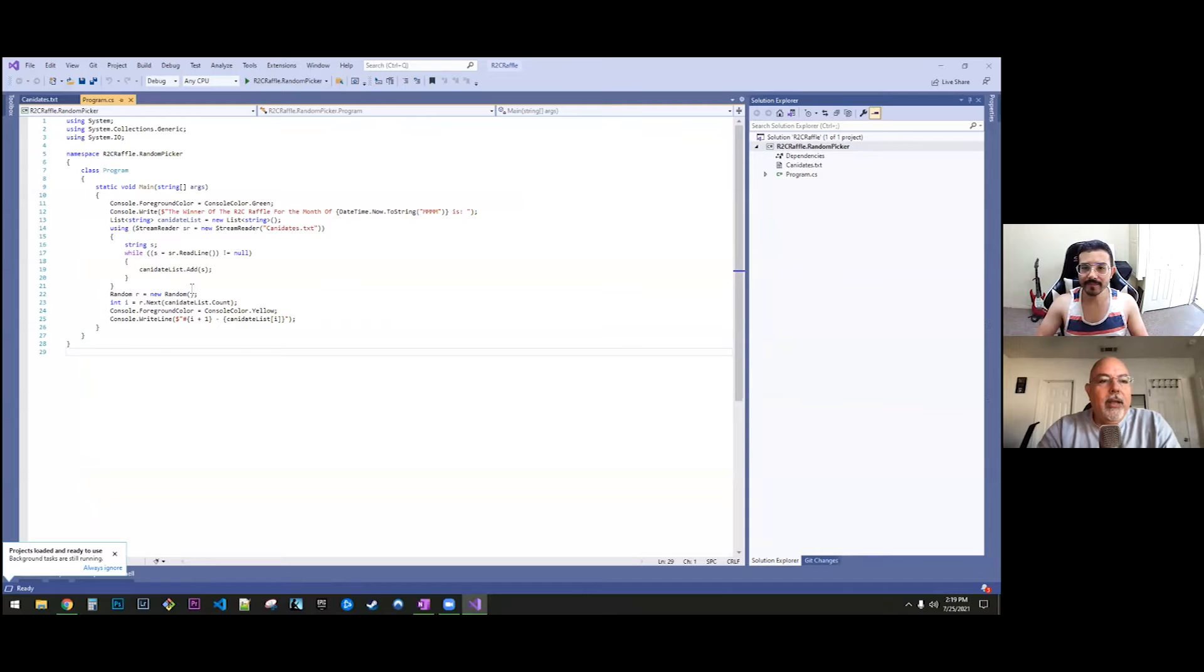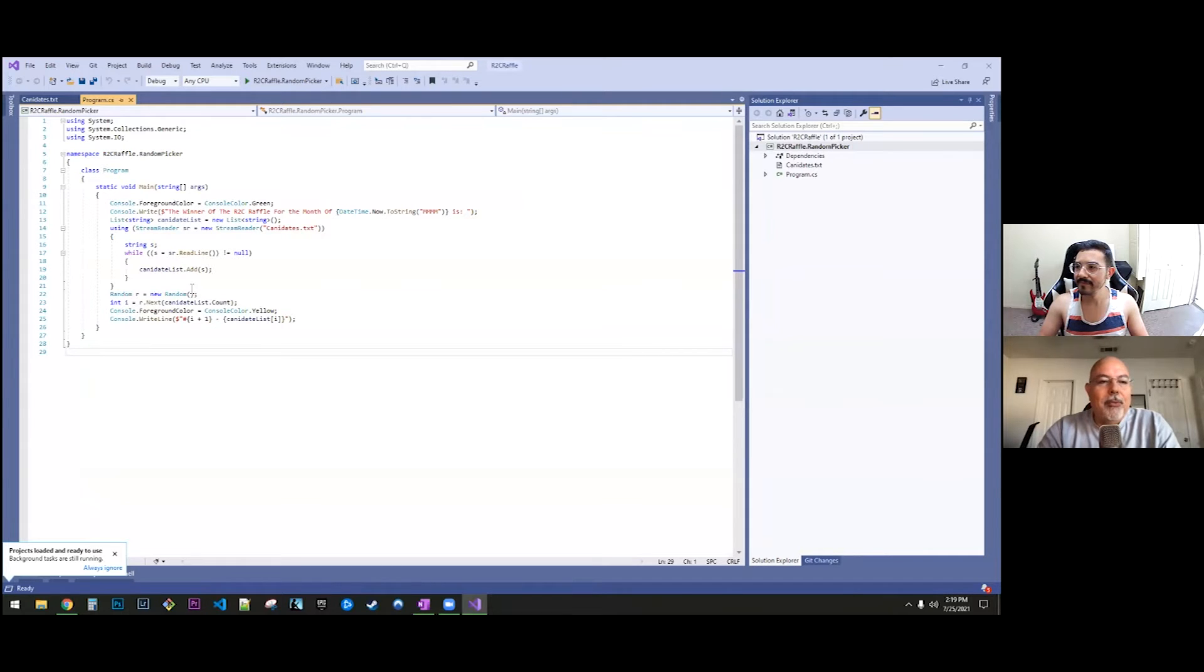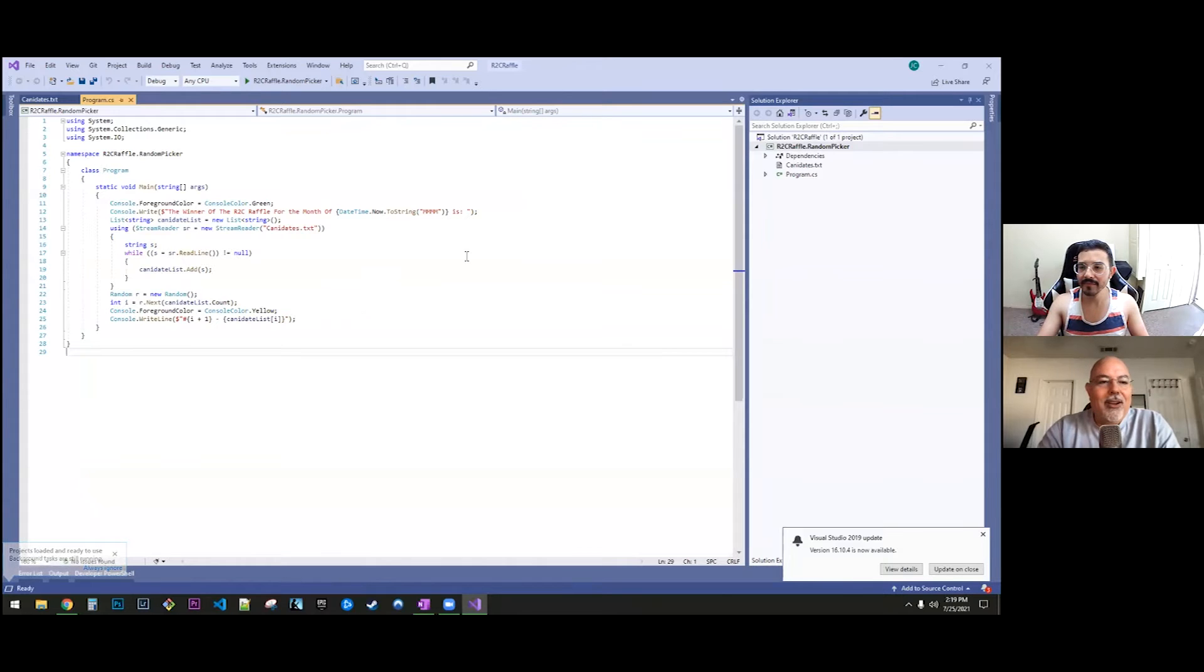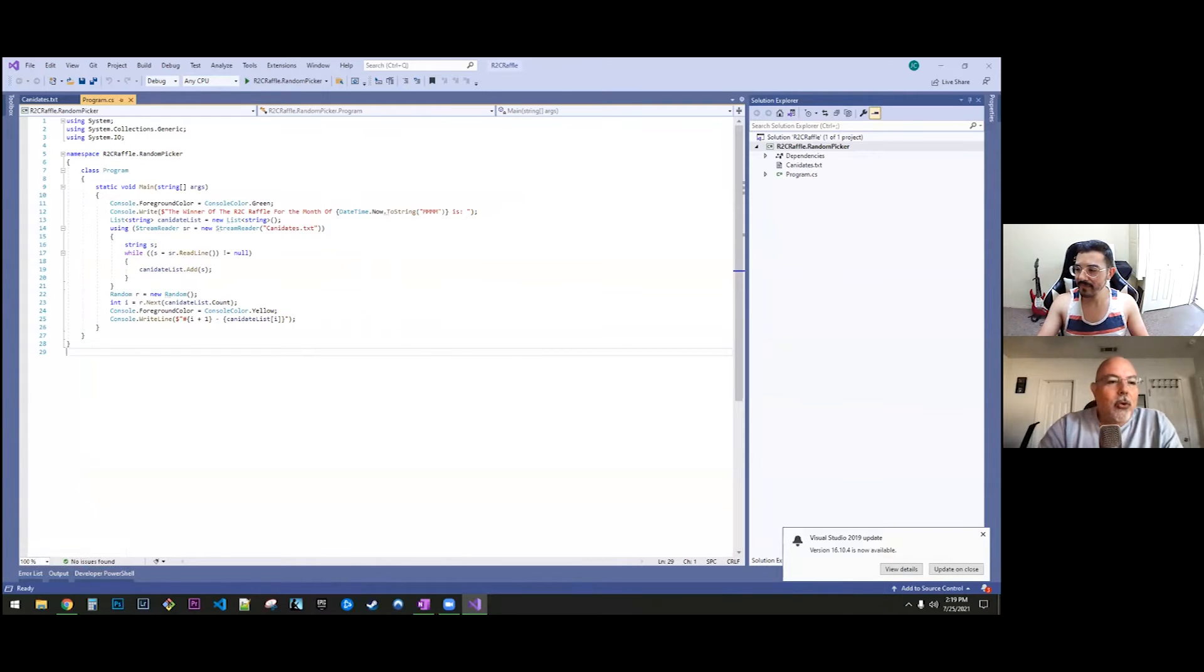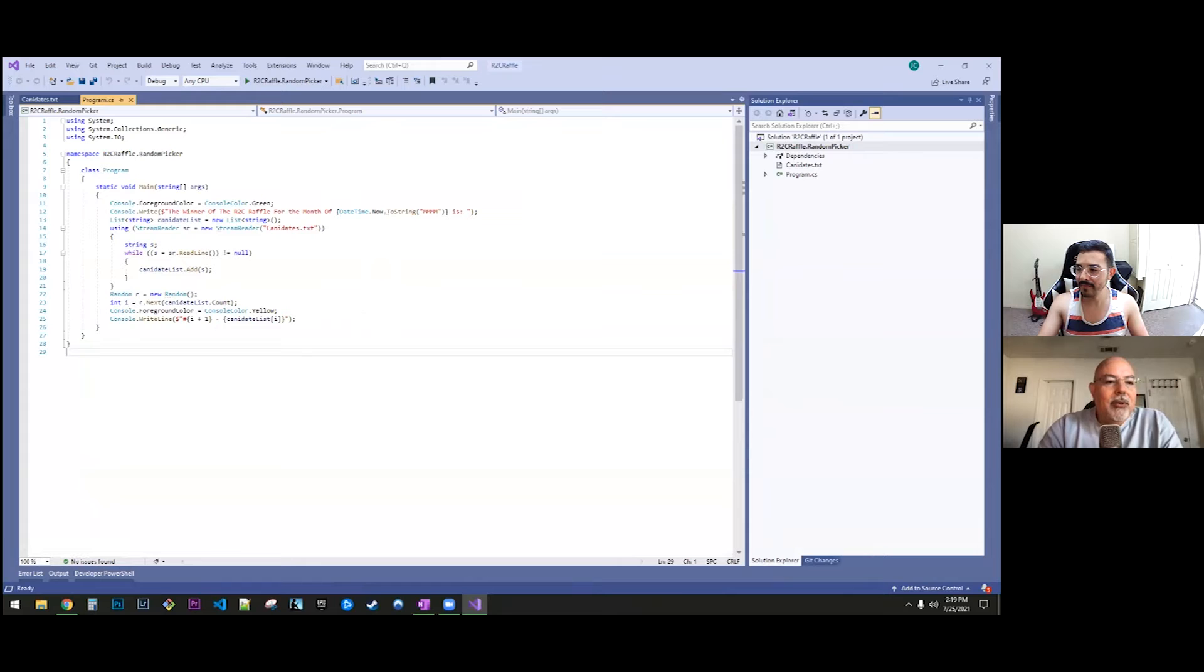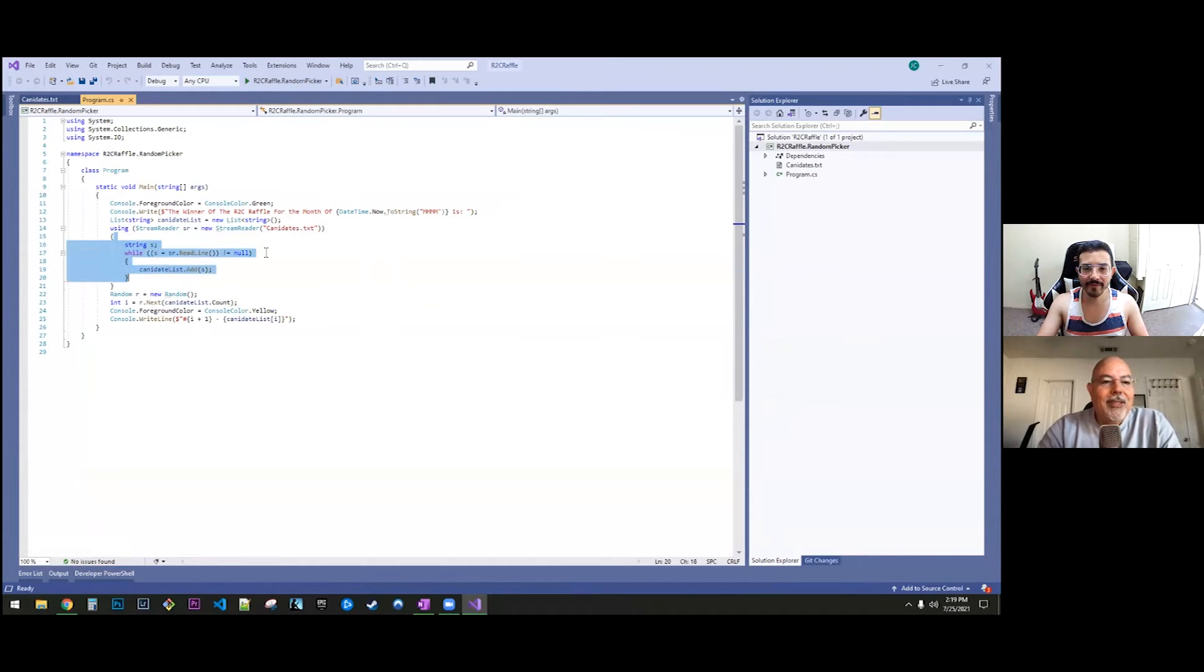For anyone that hasn't watched our original raffle episode where we actually wrote this program on the fly, it's a total of like 10 lines of code, maybe 15 lines of code.